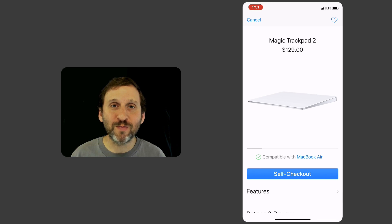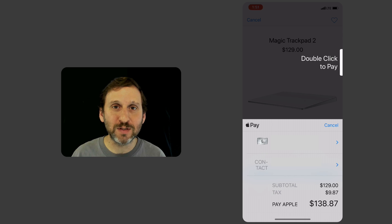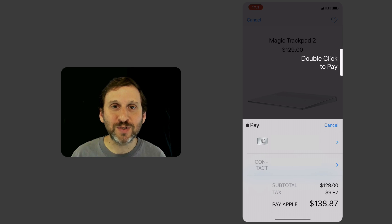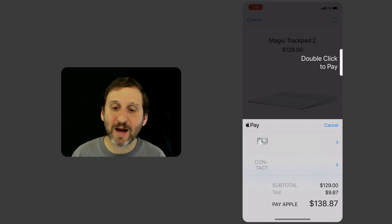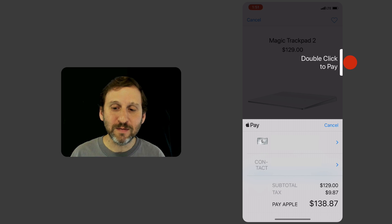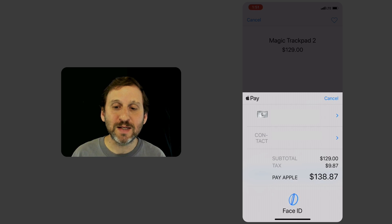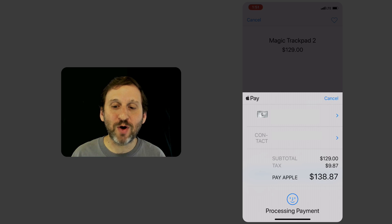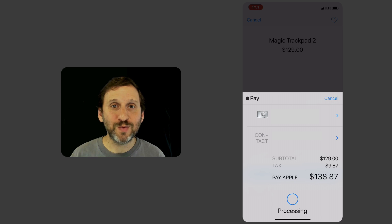It brought up some information there and I had to double click the side button on my iPhone to activate Face ID. Once I did that, it processed and I was paid.